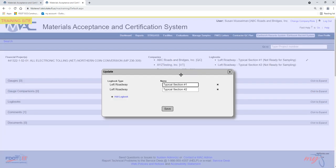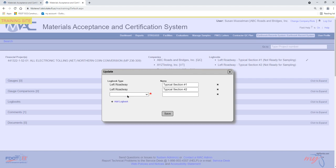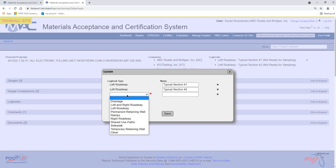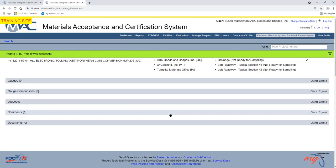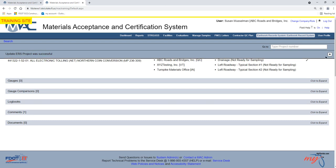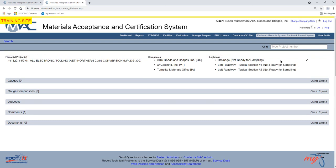An update dialog box appears. Select the Add Logbook option. Select Drainage from the Logbook Type drop-down list. Select the Save option. Drainage Logbook will be added to the ERS project.